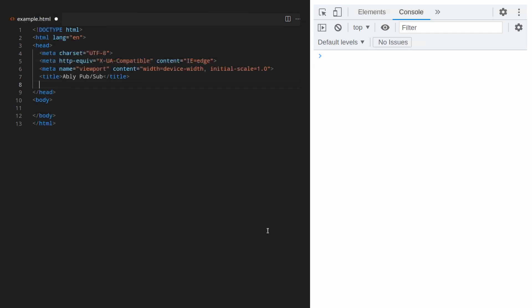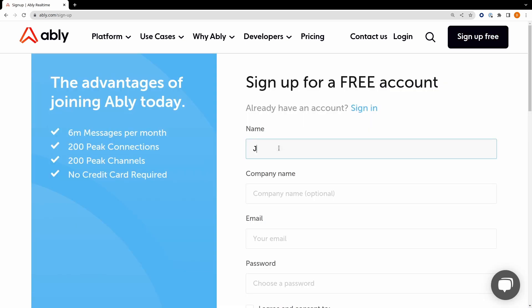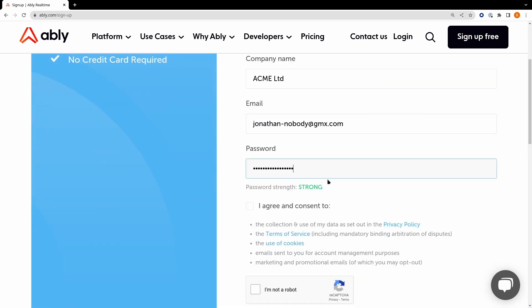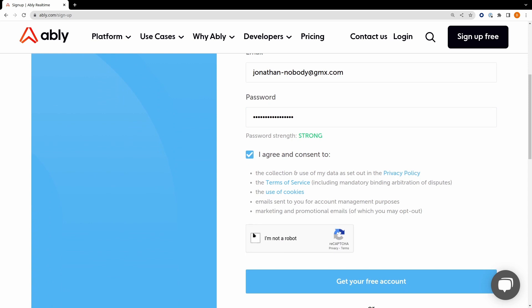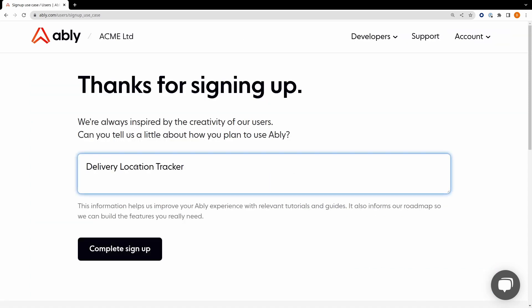Before we write any code we're going to need an API key to authenticate with the Ably platform. Head over to Ably.com and click the sign up button. Enter your details and select the sign up option. I already have an account so pause the video while you register for the service.